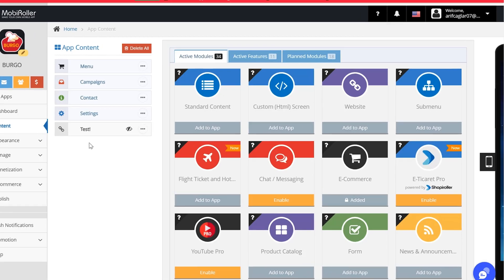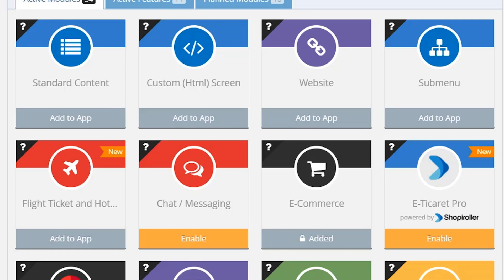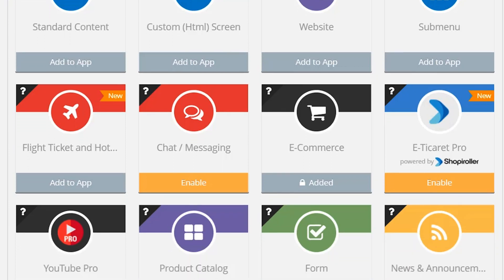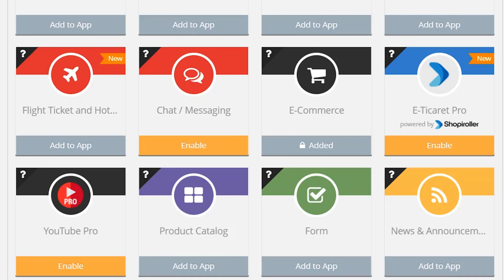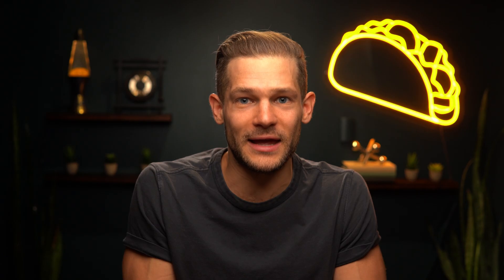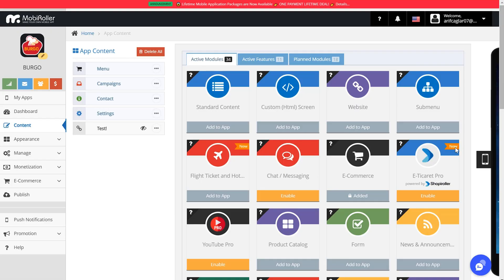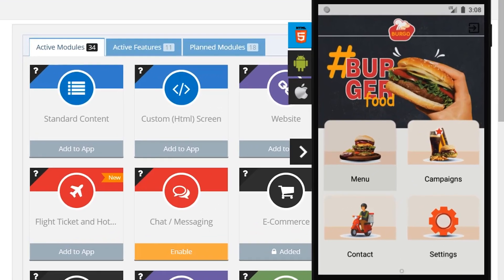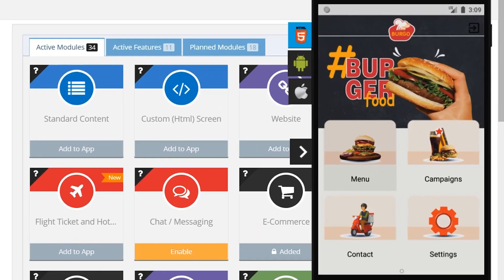Everything starts from the content section, where you can customize what users do inside of your app. Add whatever you need to support your goals — videos, e-commerce product catalogs, written content — it's all there. And as you're building everything out, you'll obviously want to make sure it looks great. Just tap on the little gray button on the right side of your screen, and you'll see a full device-specific mock-up of your app as you edit it in real time.